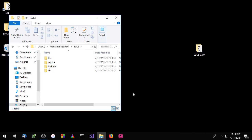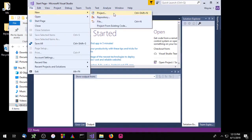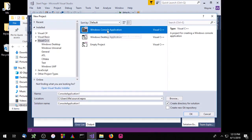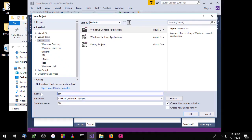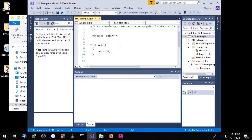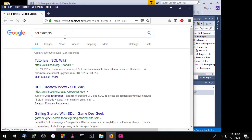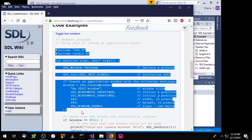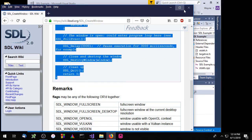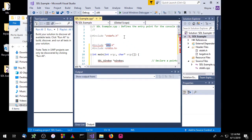Let's go ahead and create a Microsoft Visual Studio project. File > New Project. We're going to create a C++ Windows console application and put that on the desktop. I'm going to grab some example code from the internet. We do need to change the include from SDL.h to SDL2.h.